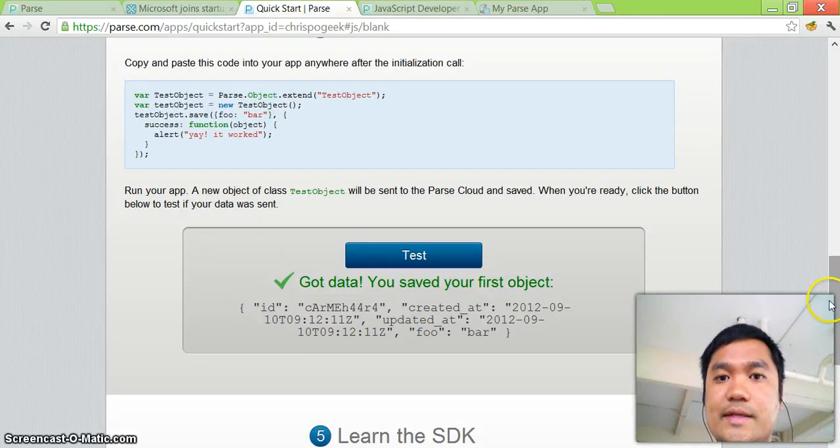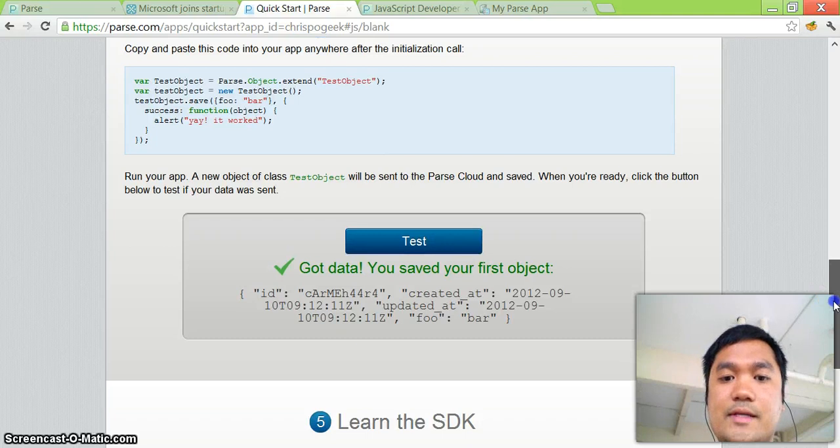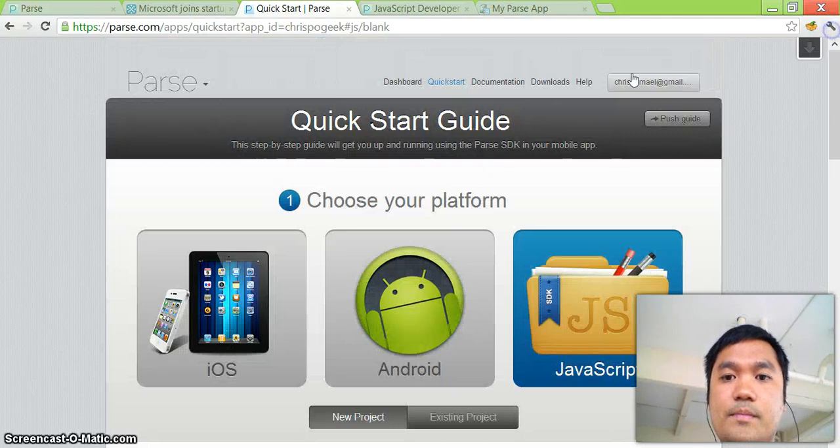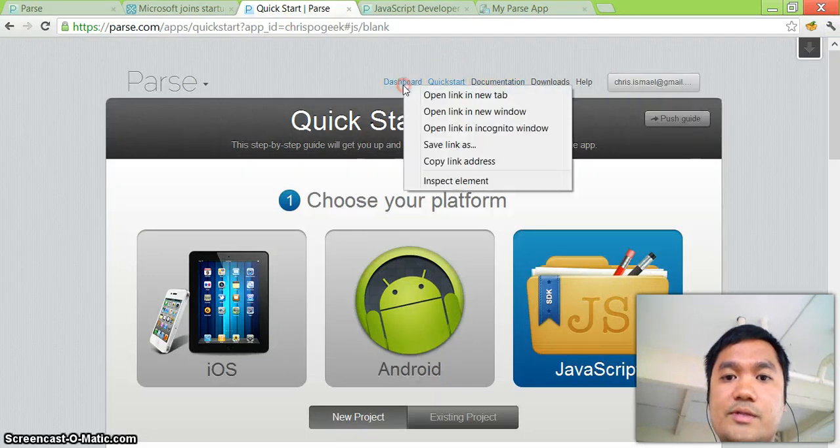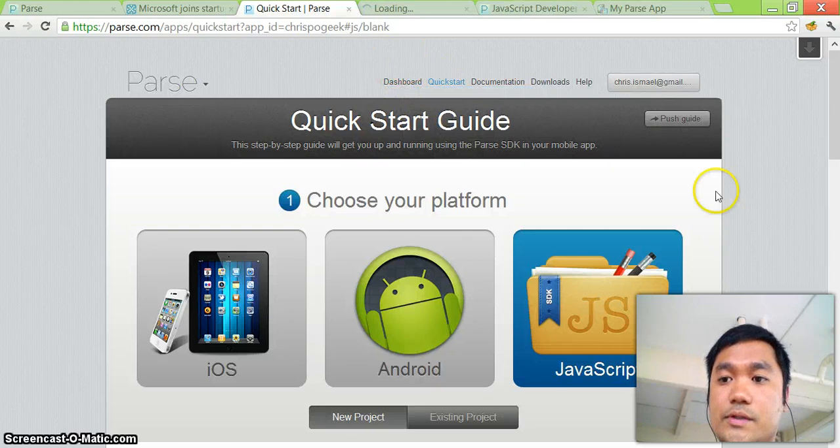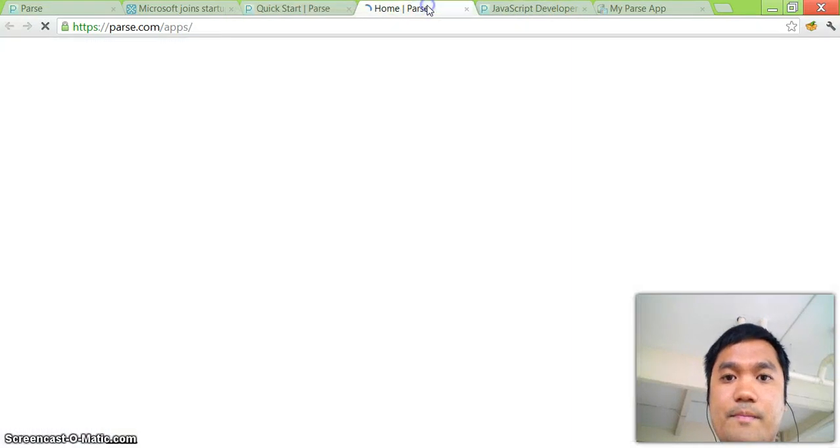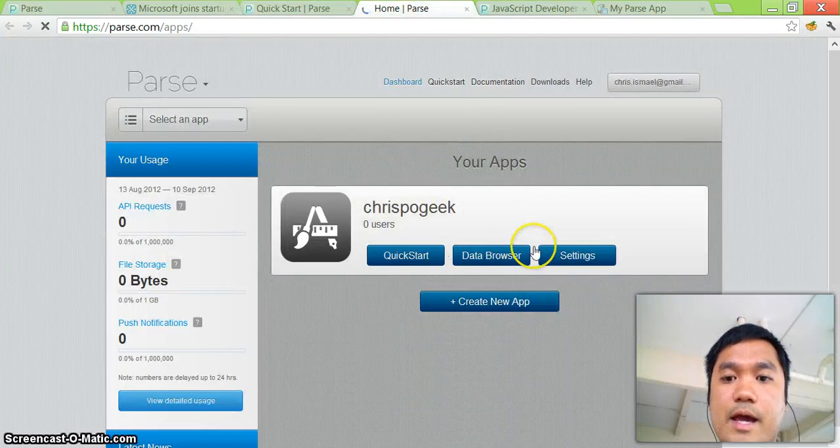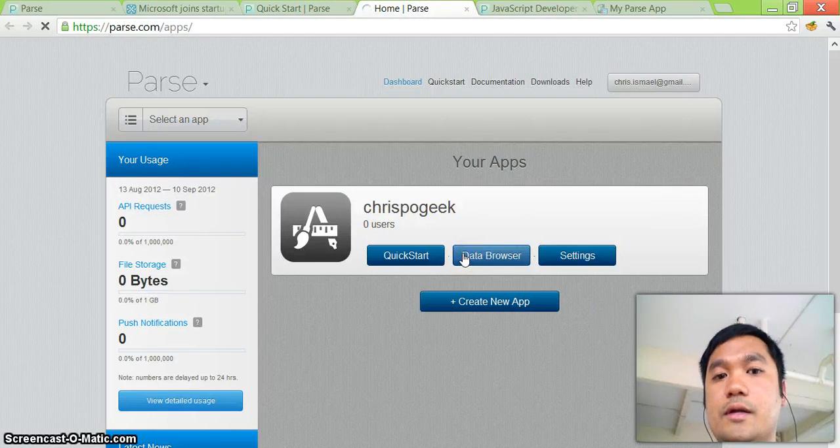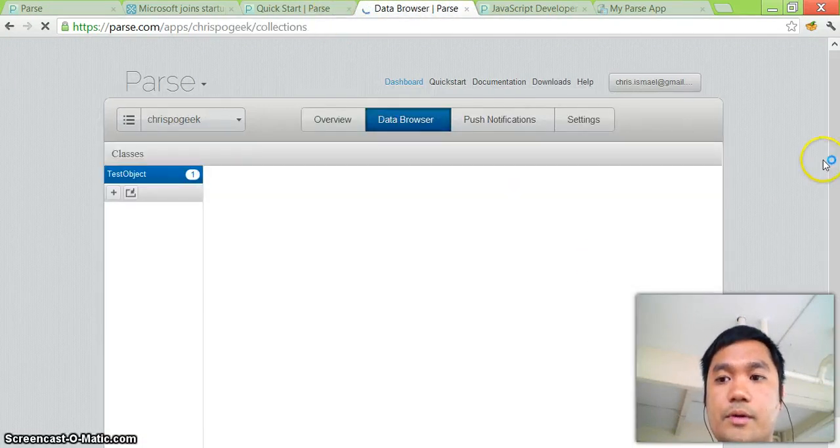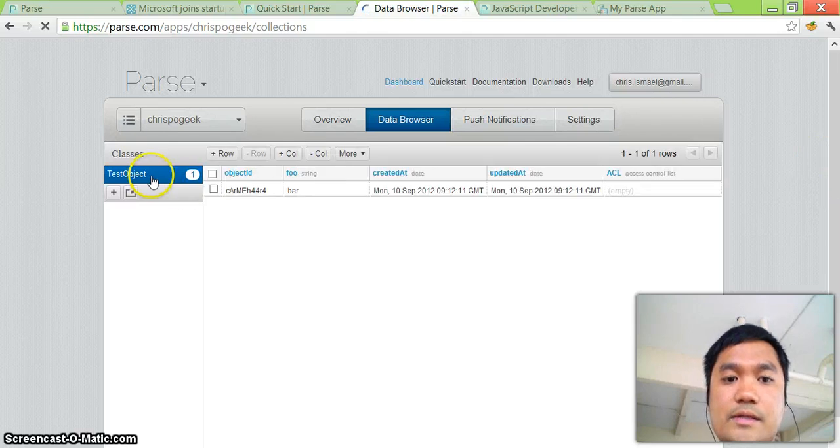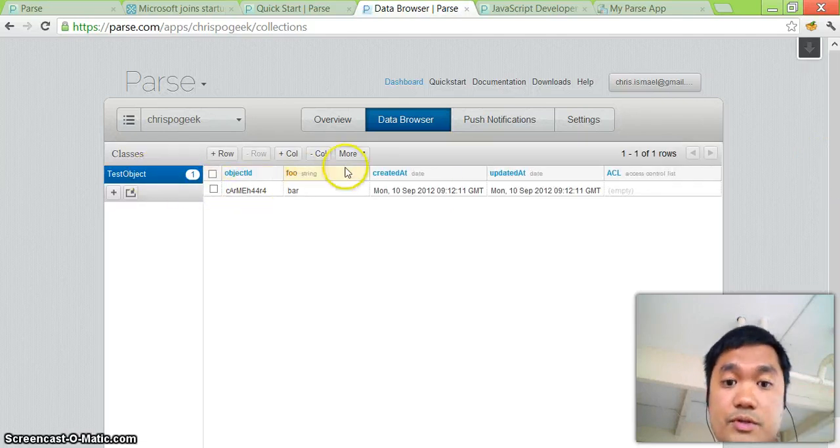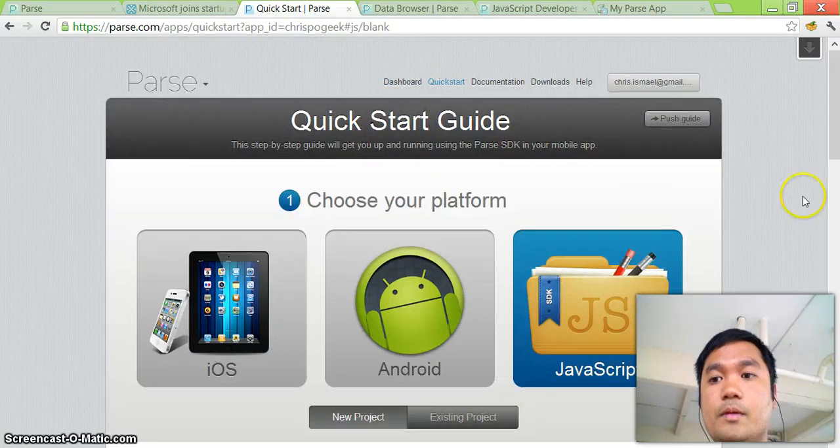There is a dashboard that you can access. So go back to the top. There's a link to the dashboard. And it's going to go to our CrispoGeek app and click on data browser and it's going to give us a data browser view. And as you can see, it has a test object class instantiated and you have the information foo bar and a bunch of other information which is created automatically for you.